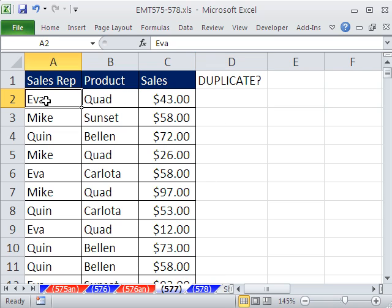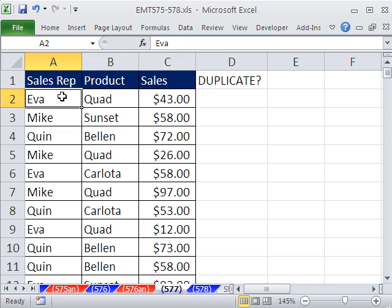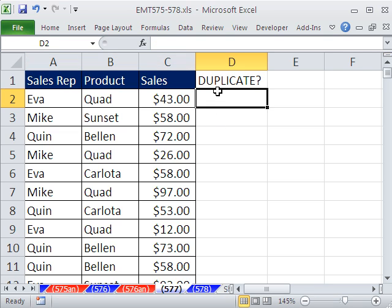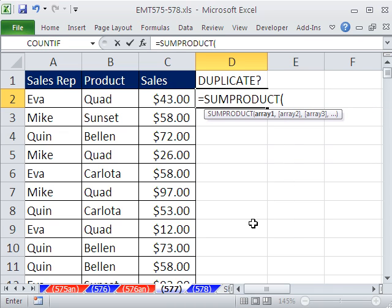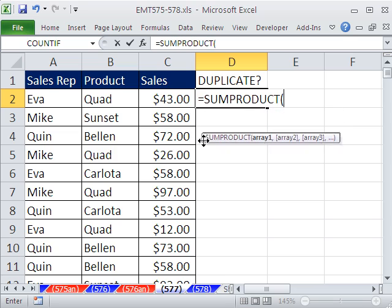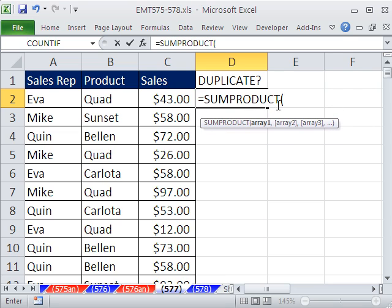We need a formula here. The problem is we need to check the record, but notice there are three things in the record. One way is to add an extra column and join all of them together, but I don't want to waste the space. So inside my formula, I'm going to join these three things together and then check those three things — is there another record that's a duplicate? I'm going to use SUMPRODUCT, because this formula is going to have some array elements, and SUMPRODUCT can handle an array.